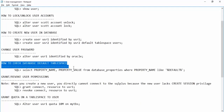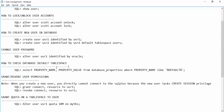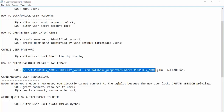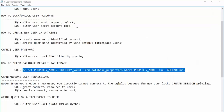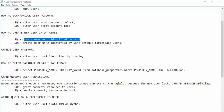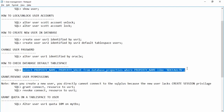There is something called the database default tablespace. When we created usr1 without specifying a default tablespace, the database assigned its own default tablespace to that user. Querying the database properties, we can see the default permanent tablespace is USERS — which is why usr1 also shows USERS as the default tablespace. If you don't specify one, the database default tablespace is assigned.